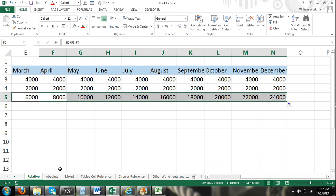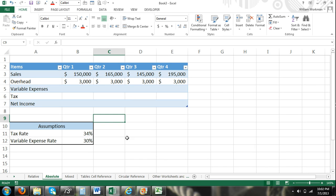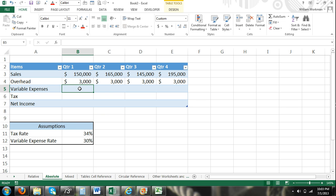Now I'm going to move on to absolute cell reference. What absolute cell reference is, is you're locking your cell reference versus making it relative. Here you can see that I have a consolidated income statement with some assumptions here. This is more like a pro forma or a sales forecast.